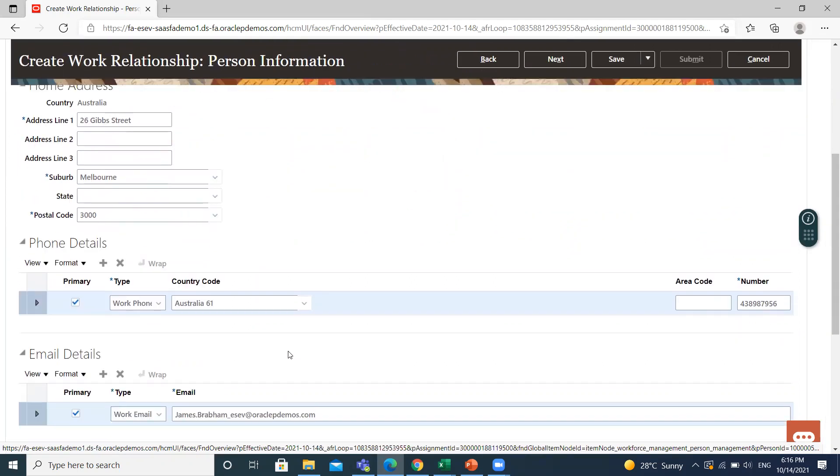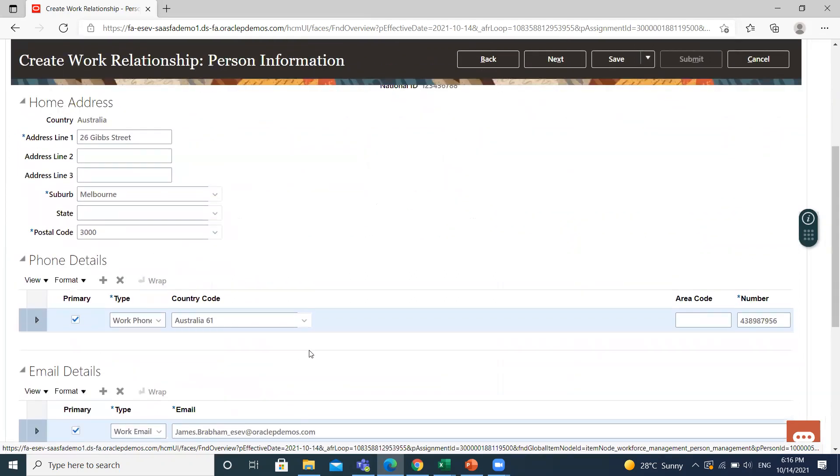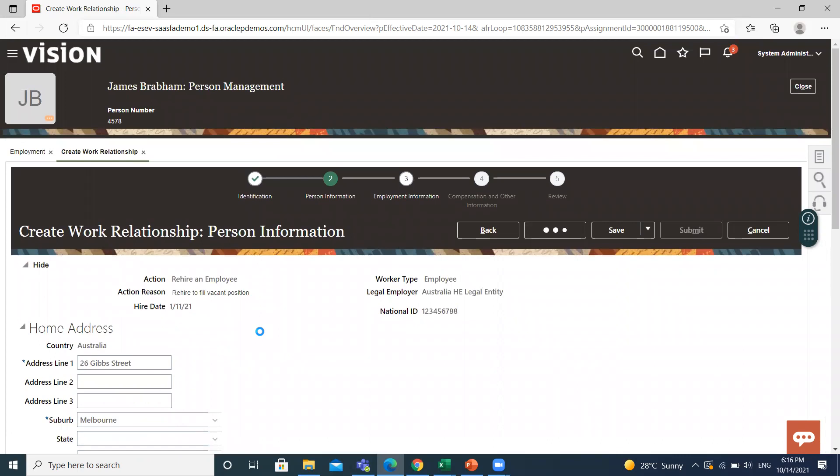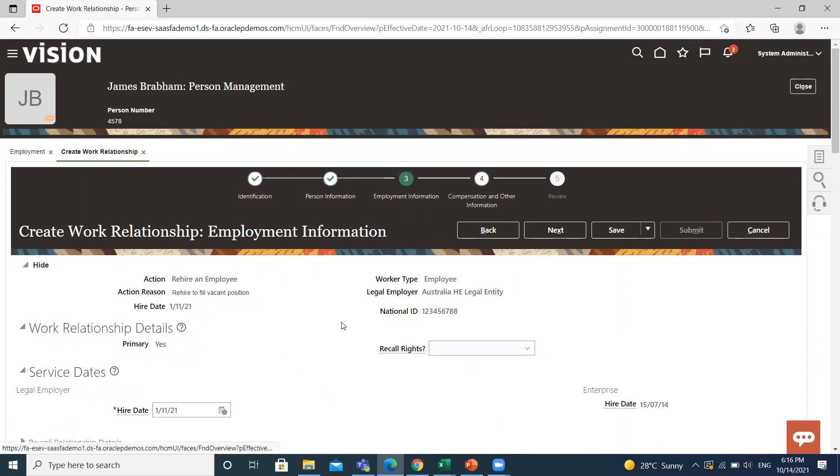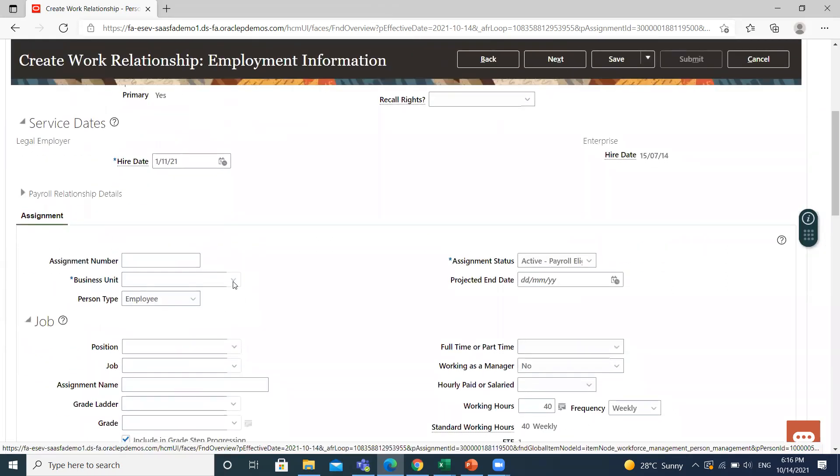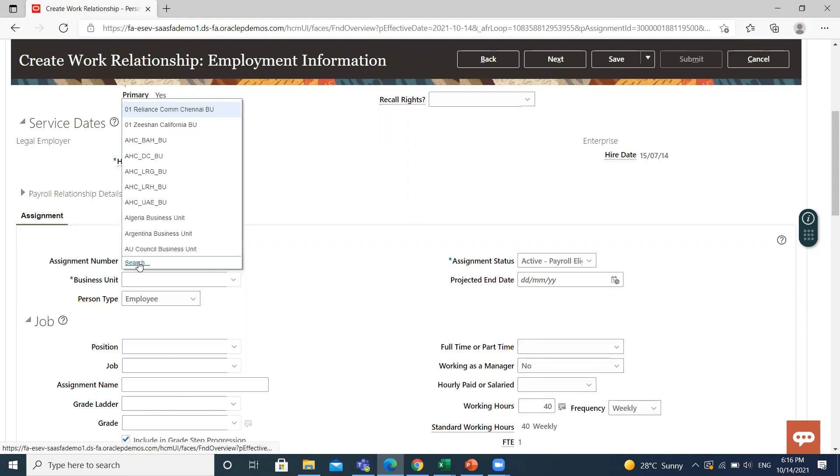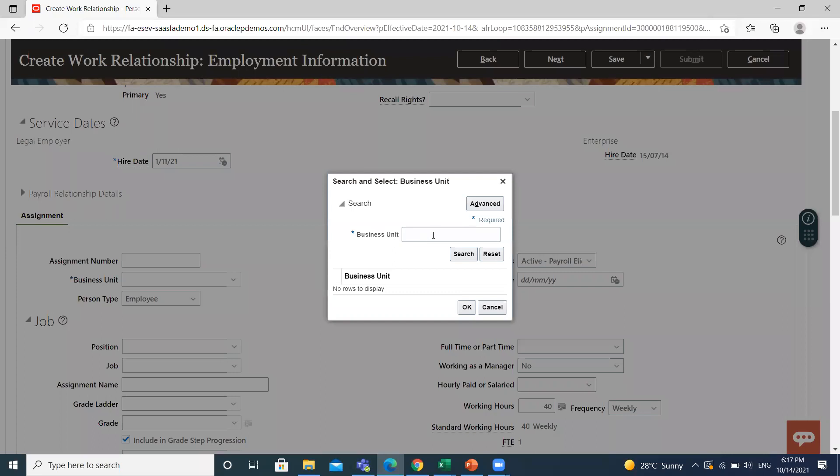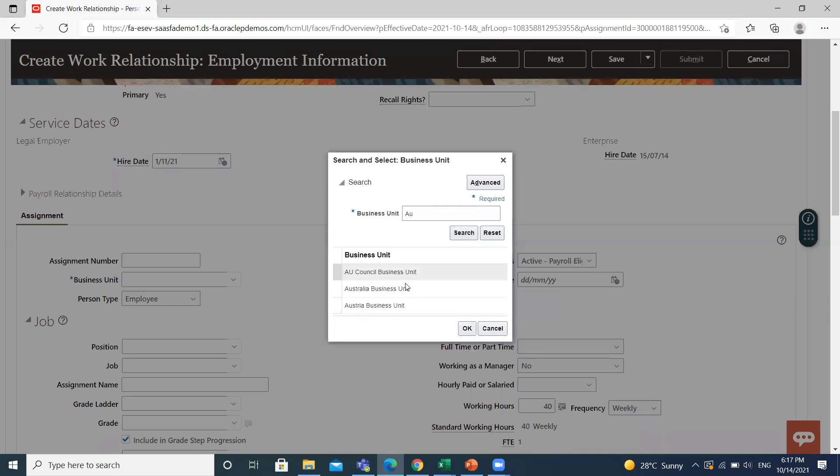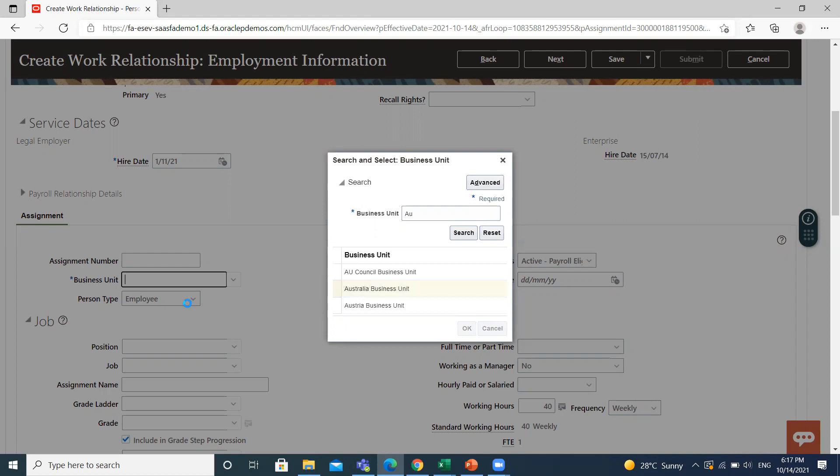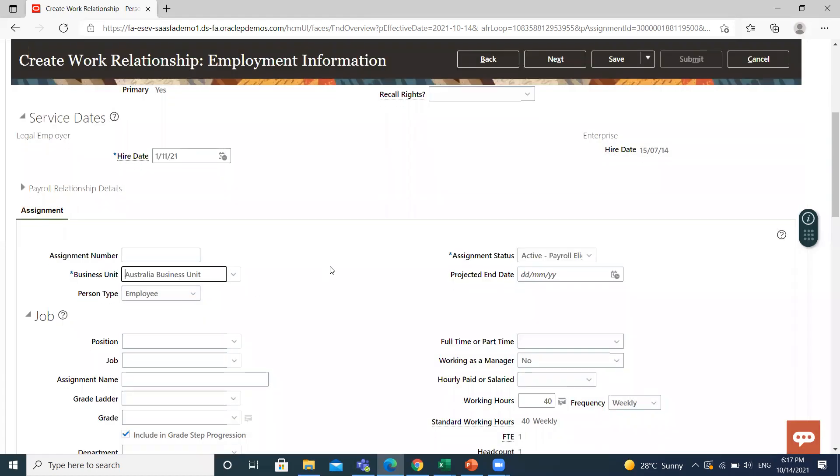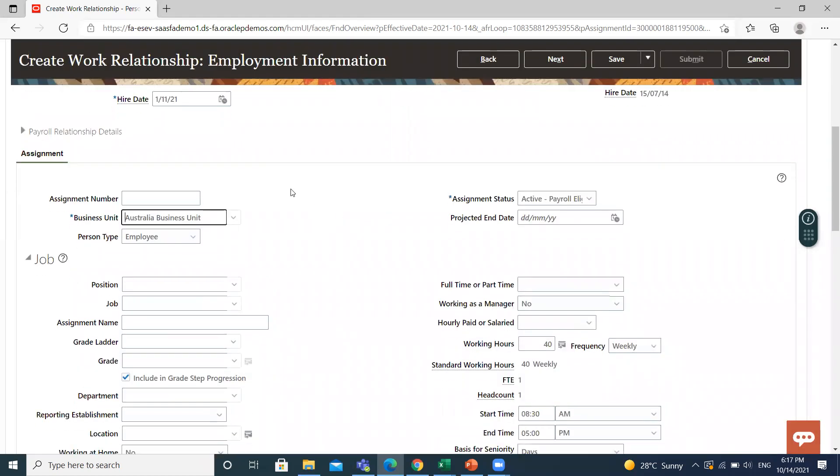All the information is already populated here. Click on Employment and Next so we can move on to the employment information. Here, select the business unit. You can enter the assignment number manually, or it is generated automatically. Then select the position of an employee.